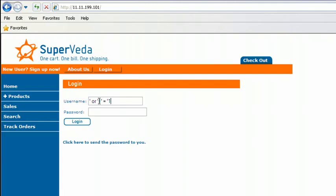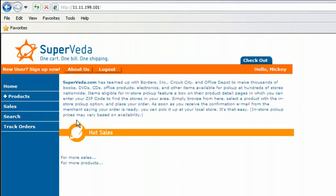Basically I'm saying one equals one in this statement. I'm going to copy that. And I'm going to paste it and see what happens. Wow, look at that. We're actually able to log in. And it says hello Mickey. Well, I didn't use the username Mickey. So why is it telling me I'm Mickey?